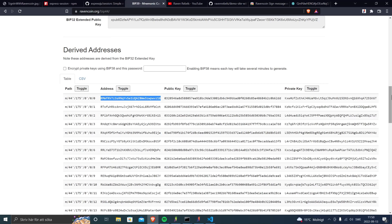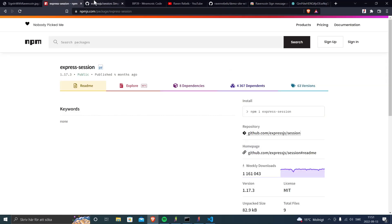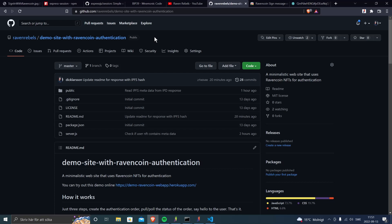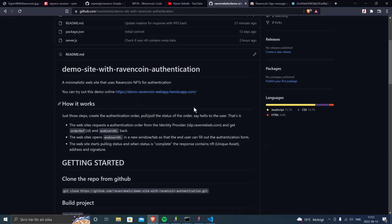In the future, Raven Rebels is working on a Ravencoin authenticator — an iPhone and Android web app where you import your mnemonic key like a full-blown wallet viewer and can scan QR codes to log in. This video was about getting you as a developer started with the demo site and Ravencoin authentication. Clone it, download it, install it, run with it. If you have questions, reach out to Raven Rebels on Twitter. Please drop a comment, share it, like it, and stay safe — see you later!